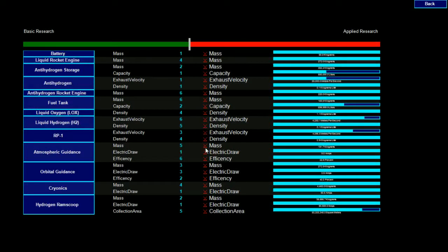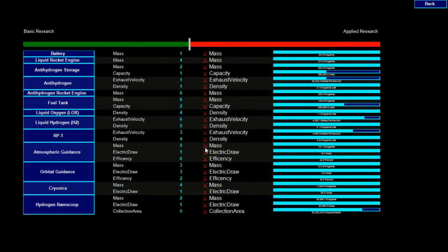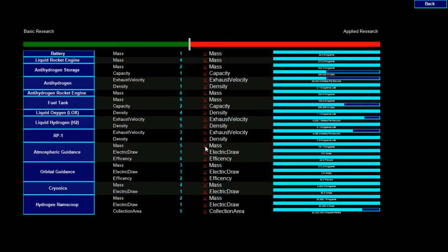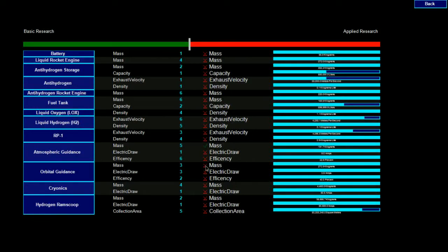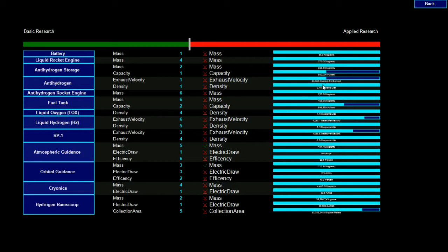By clicking their research checkboxes on and off, scientists can find ways to increase efficiency, decrease mass and power usage, and otherwise improve the way technologies work. Here I'm going to order my scientists to focus on decreasing the mass of my atmospheric and orbital guidance equipment, which are the computers that allow my spacecraft to make maneuvers both in space and within the atmosphere of a planet like Earth.